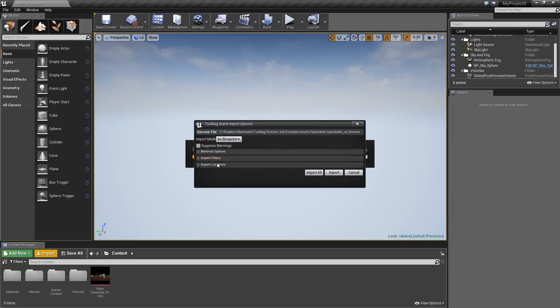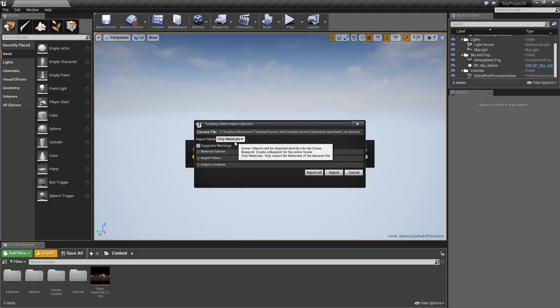Let's go over the Import options. Import mode determines whether your content is imported directly into the scene, or if only the materials are loaded, or if the scene will be imported as a blueprint, which is what I'll do here.